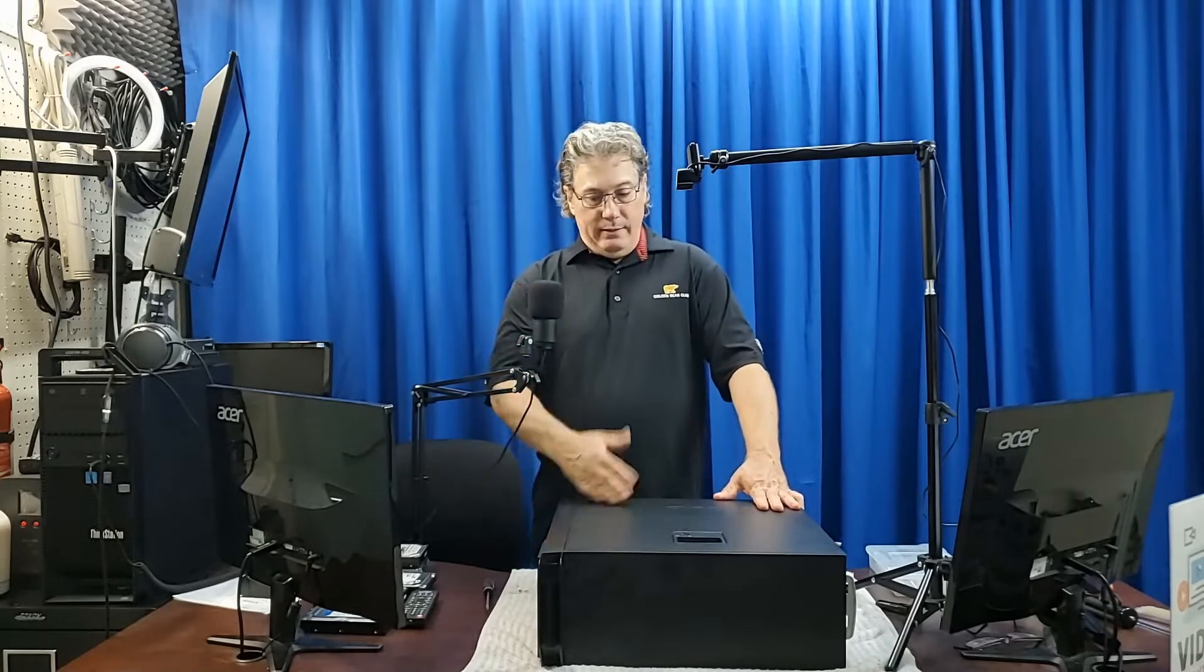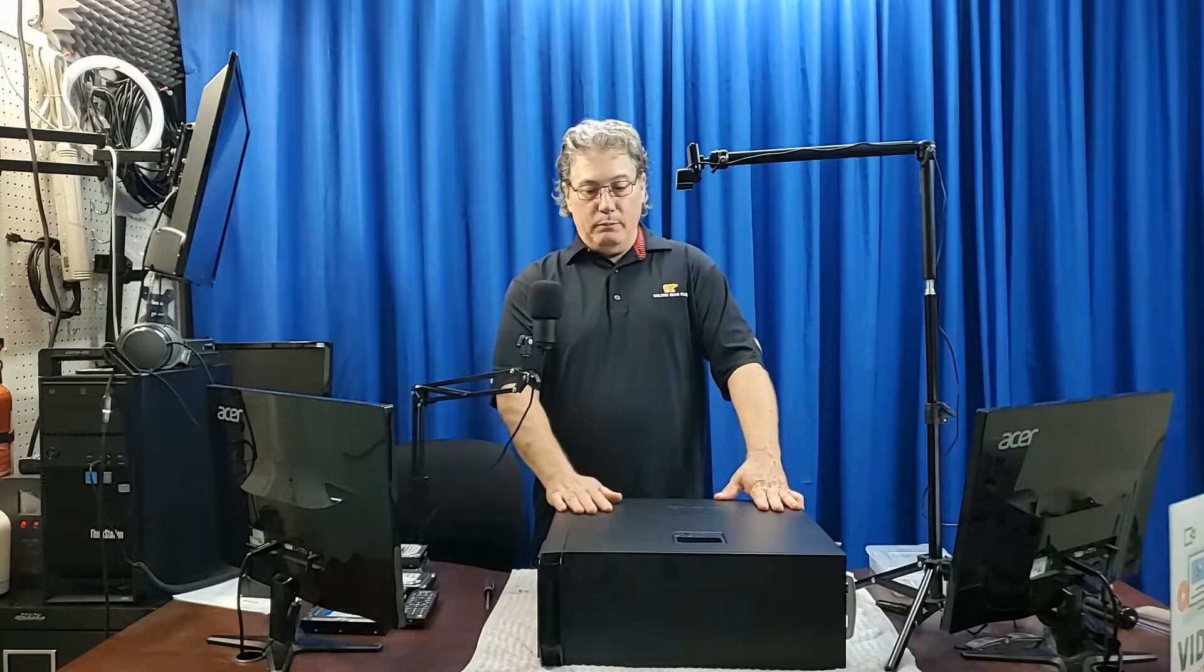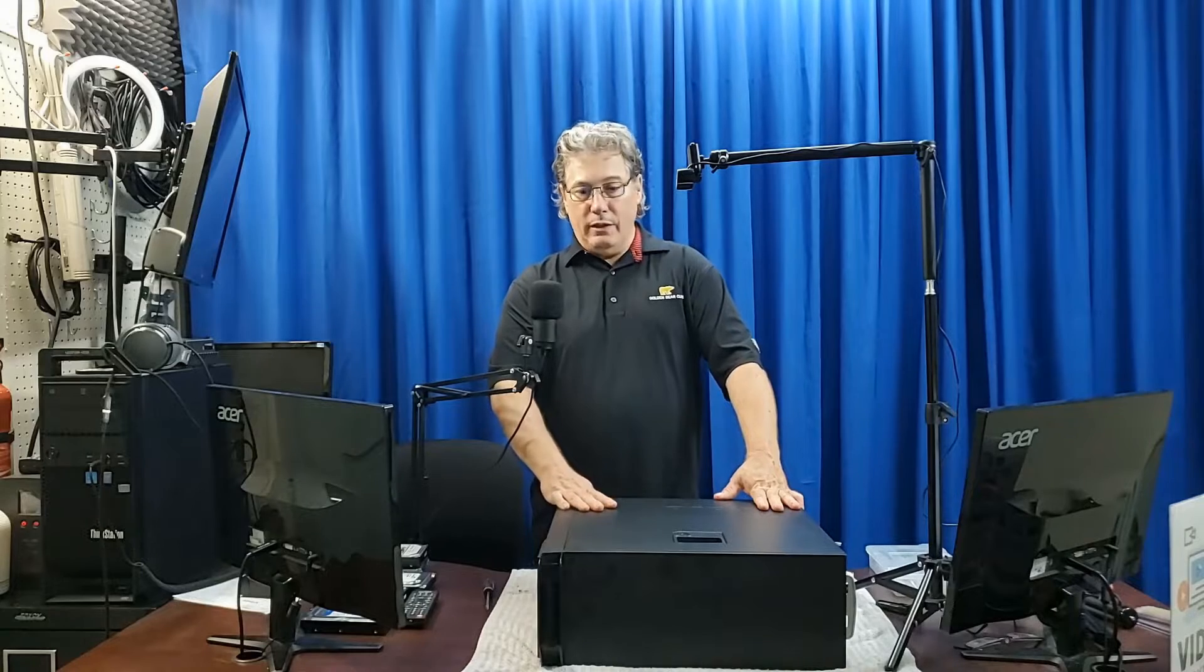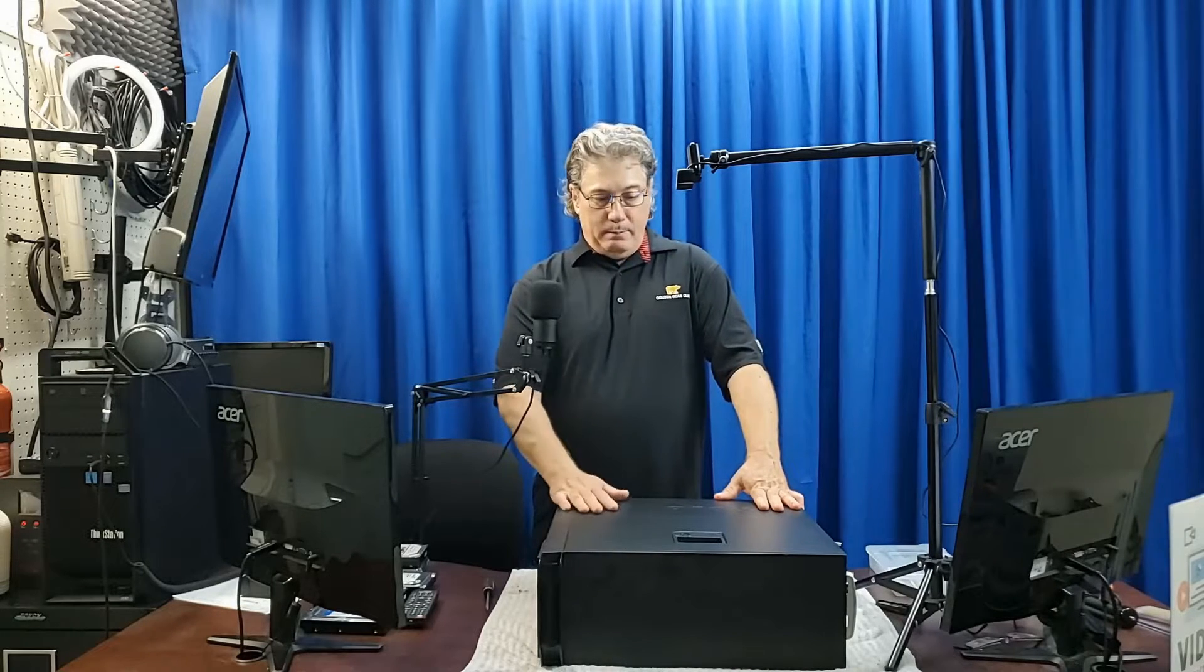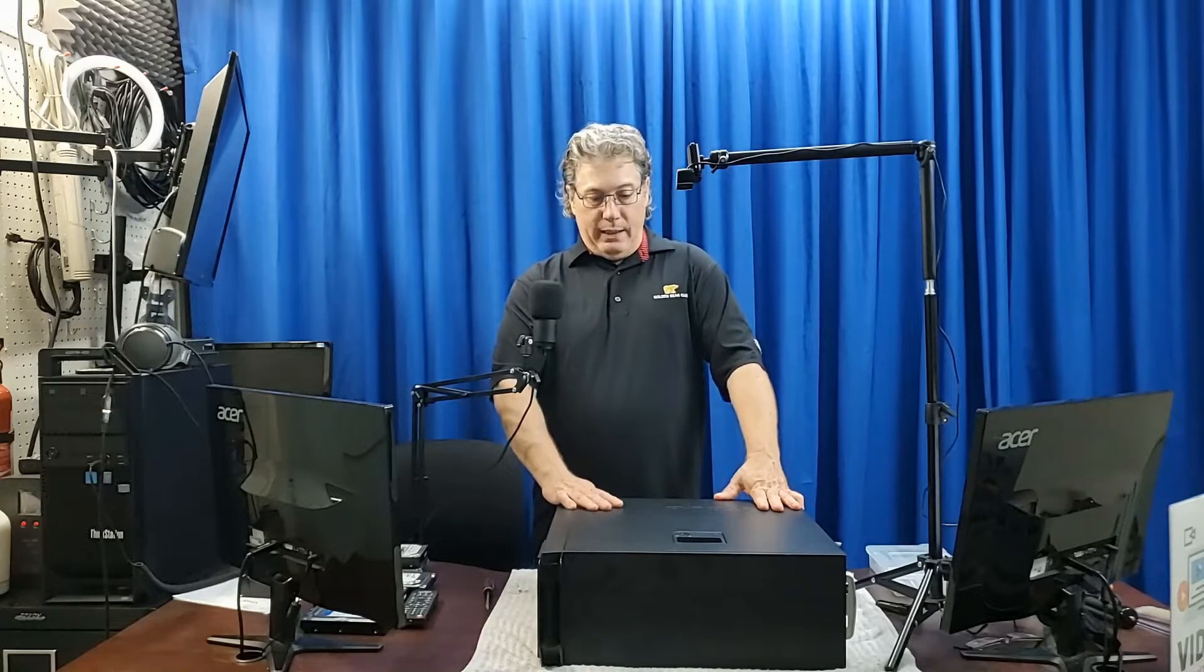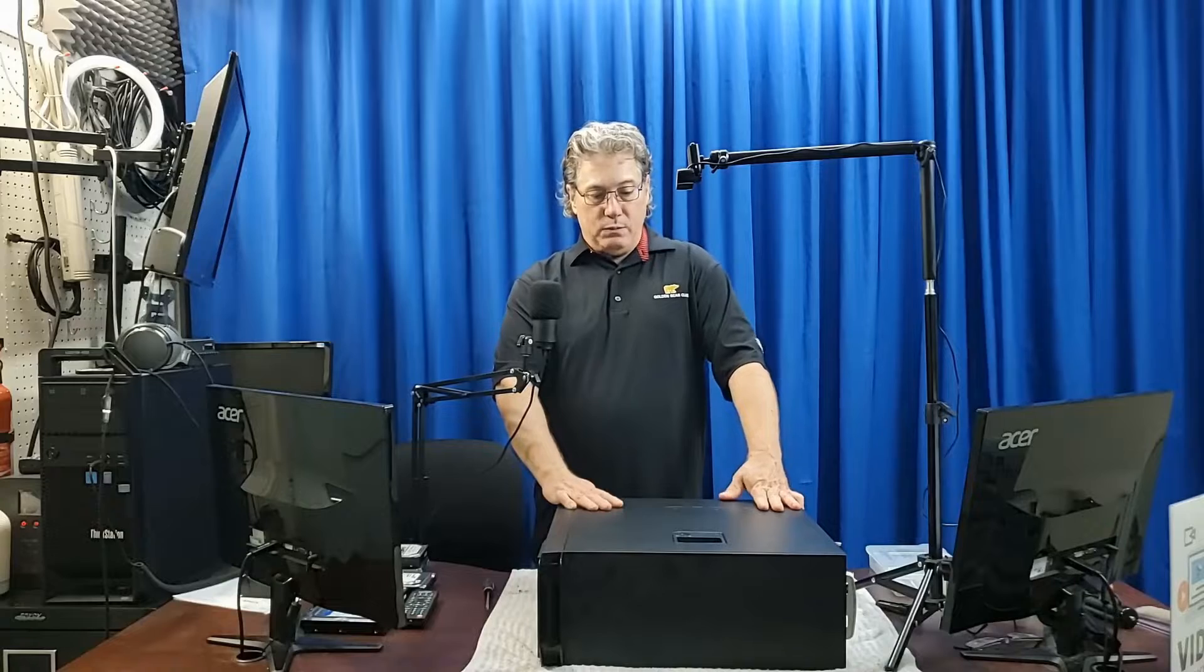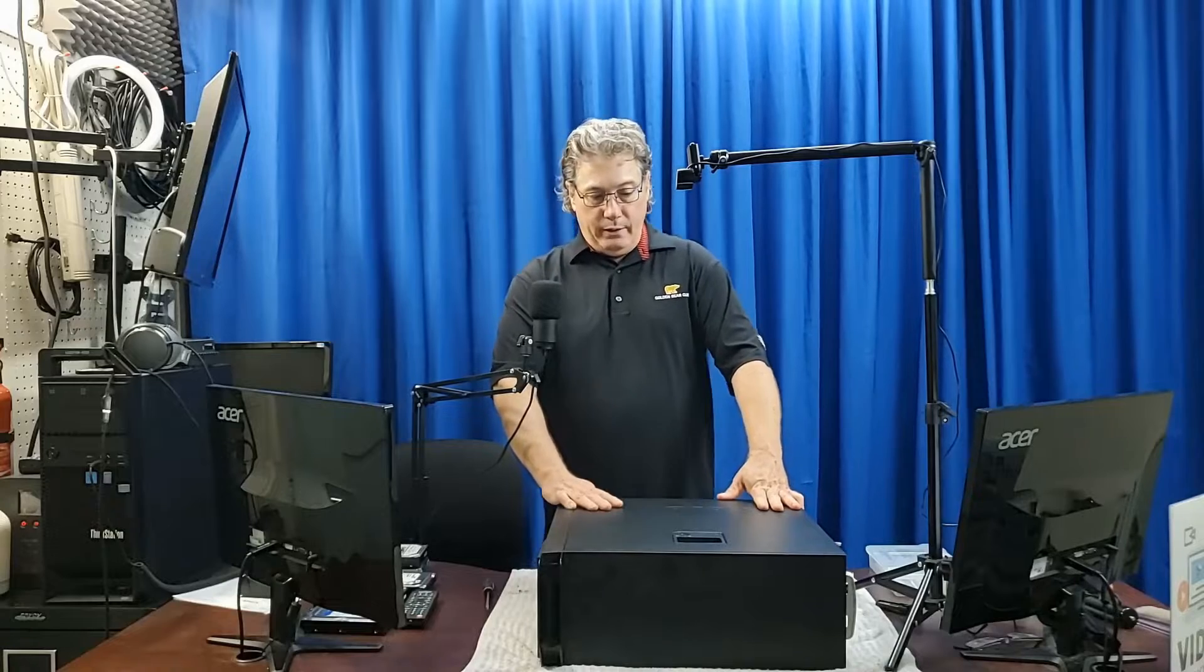And it's been a good computer. It runs very well. It's got an SSD. It just runs really good.